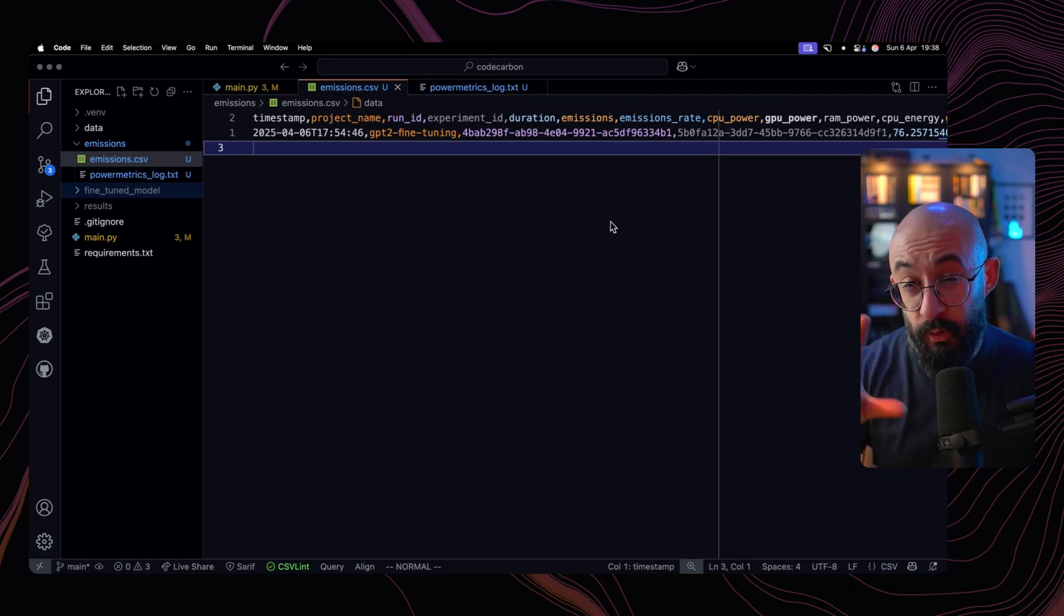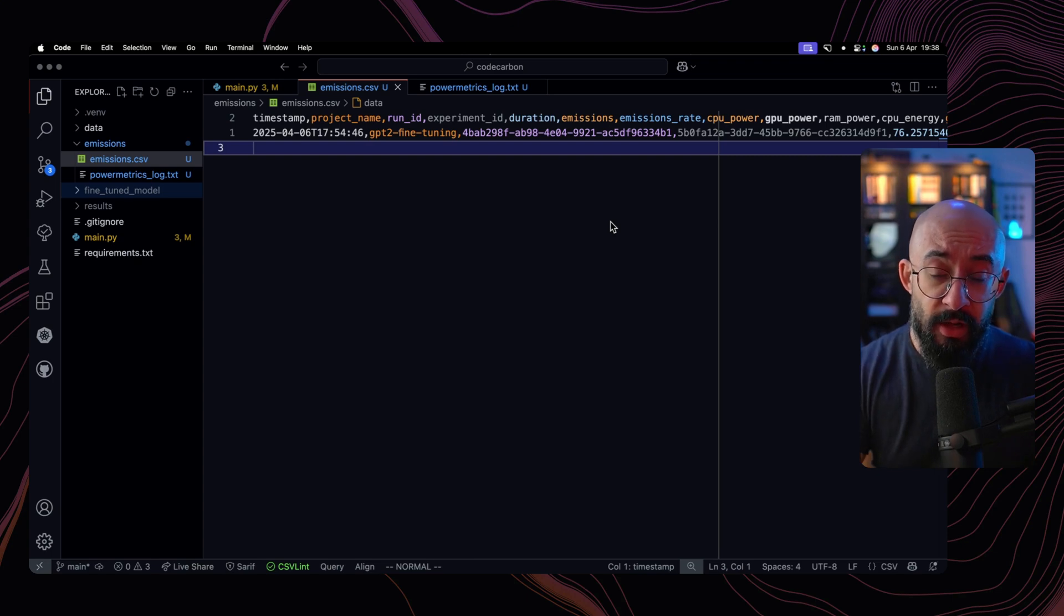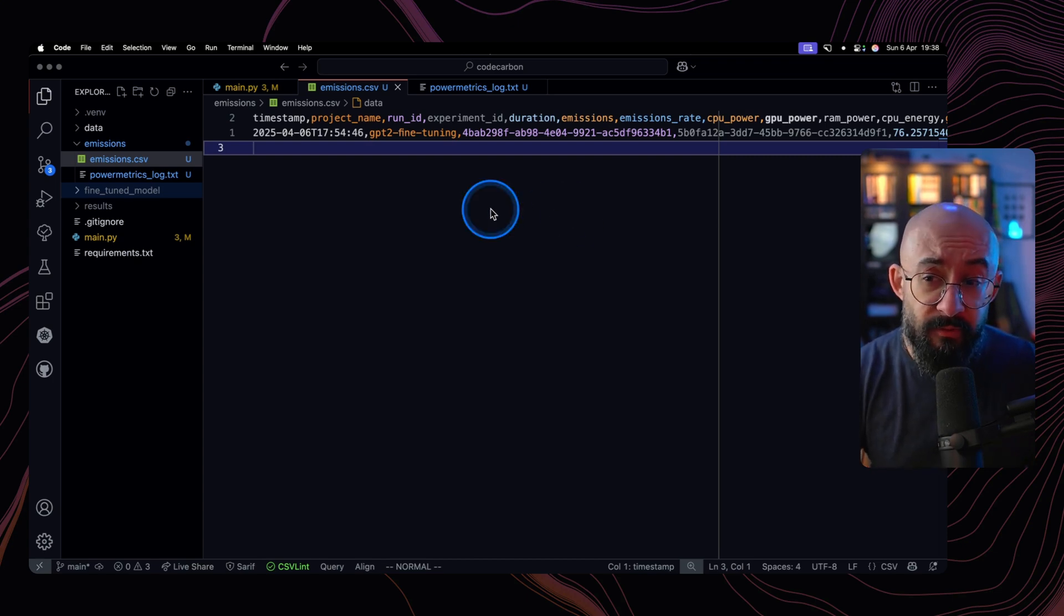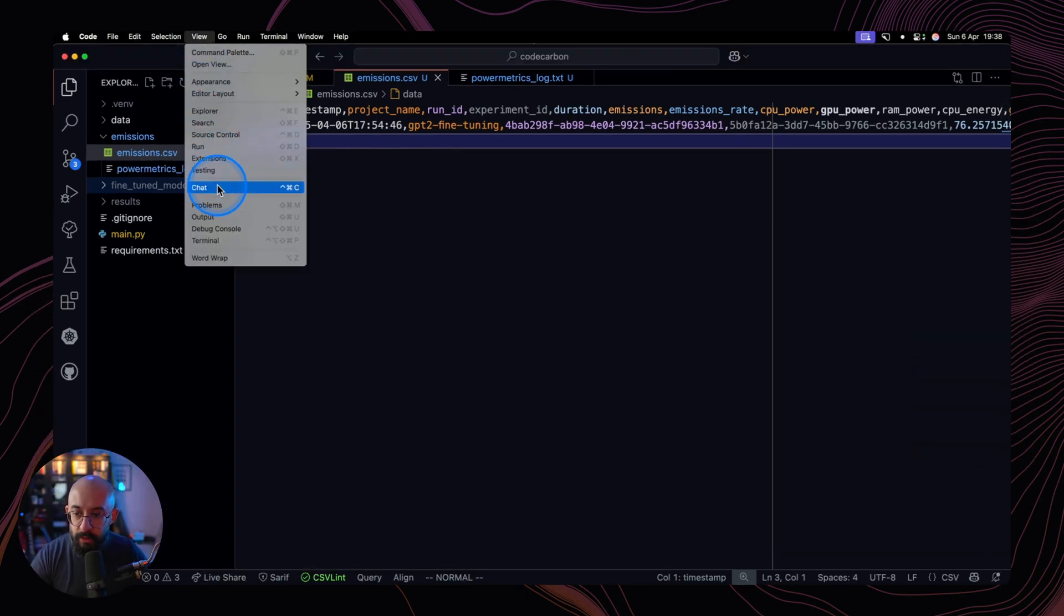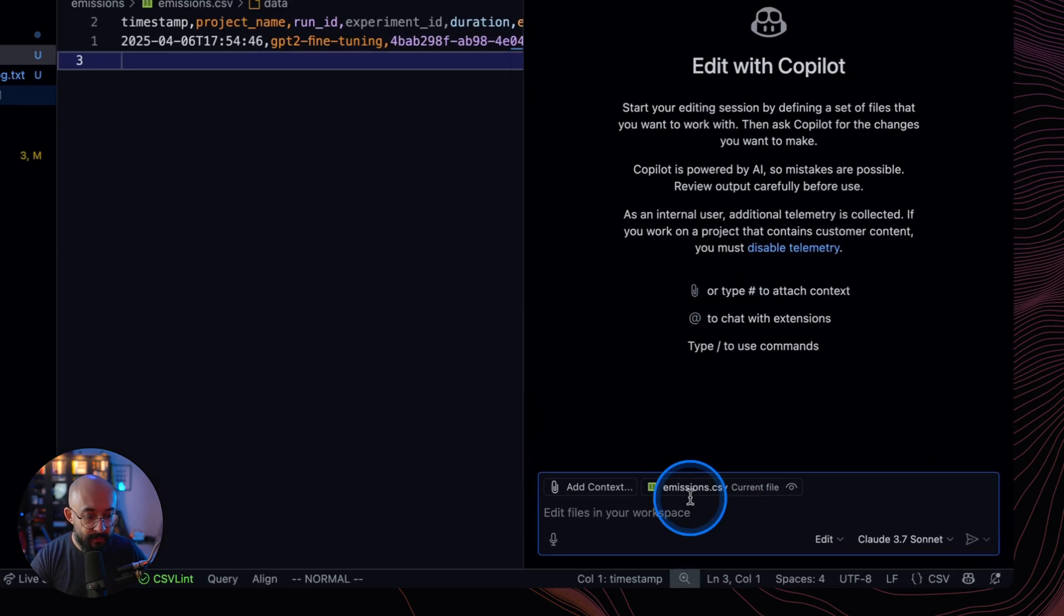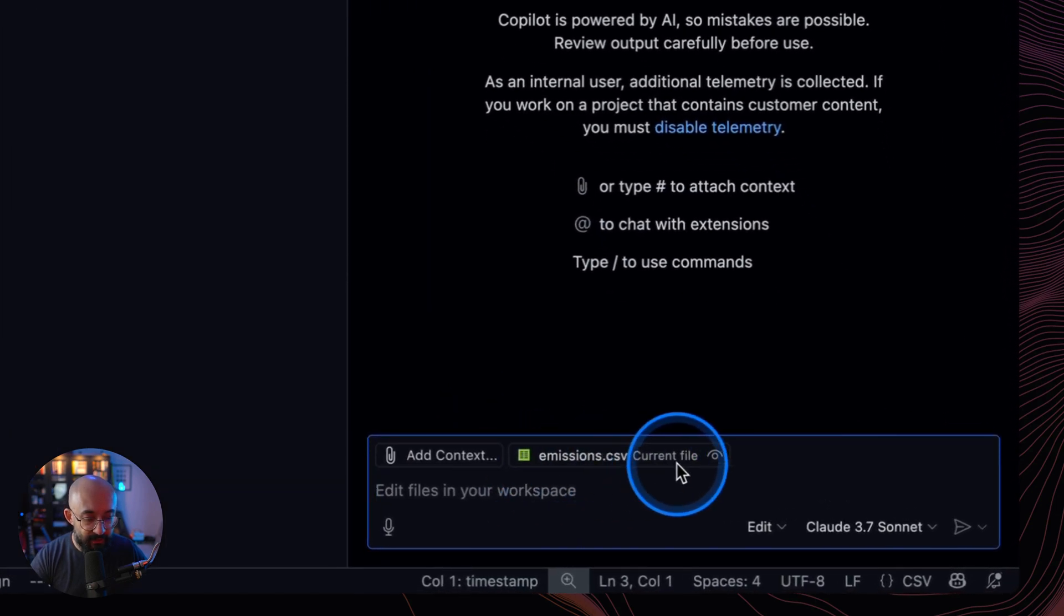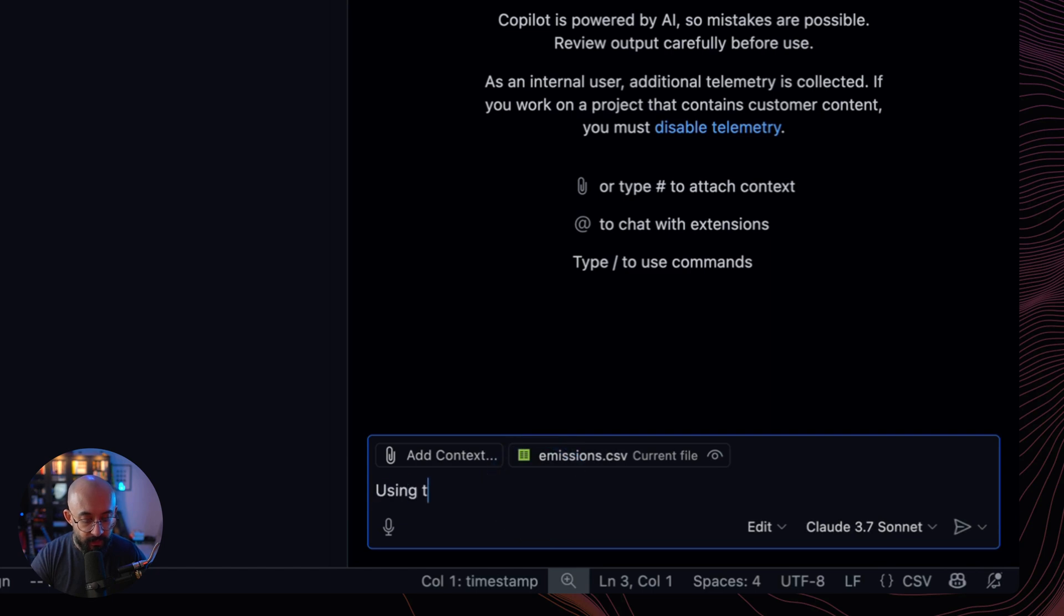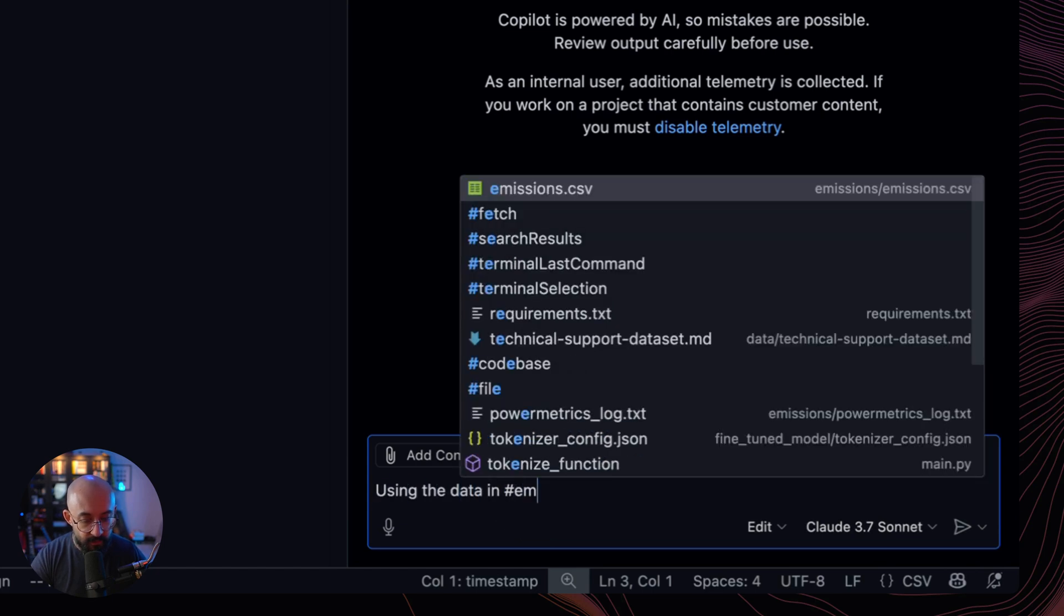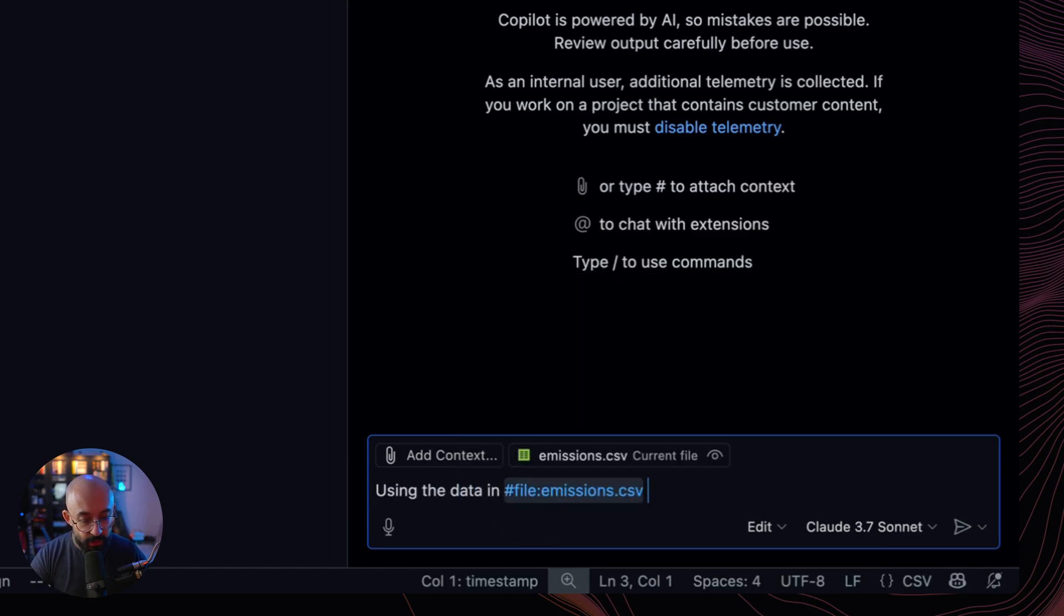So one more time, we click on view, chat, and let's make sure the emissions.csv file is in the context. And let's say the following, using the data in, and then let's reference the file.